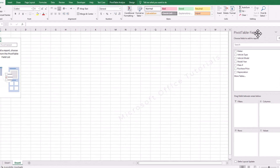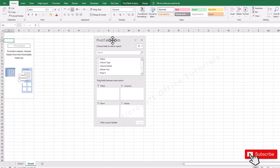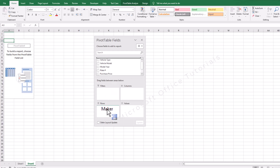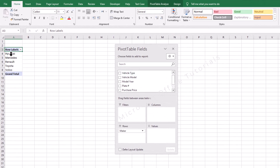I have brought the fields window closer to our pivot table. As a starting point, let's say we want to see what the makers of our vehicles are. I will just pick the maker field and drop it in the rows area. You will see it has summarized that the makers of our vehicles are Hyundai, Mercedes, Renault, Toyota, and Volvo. You can see how by drag and drop it can instantly give you results.